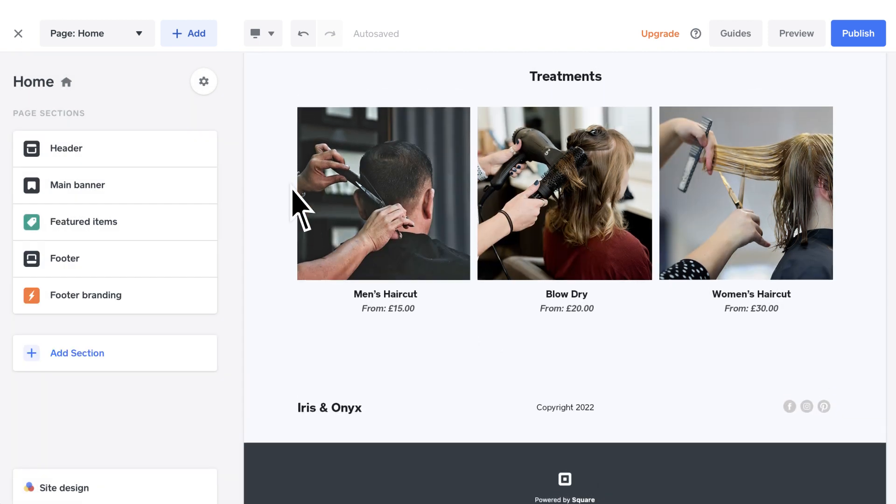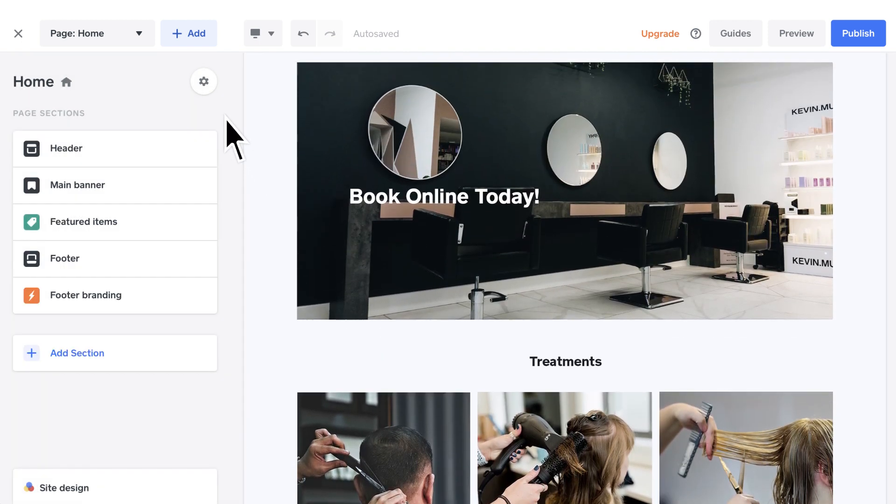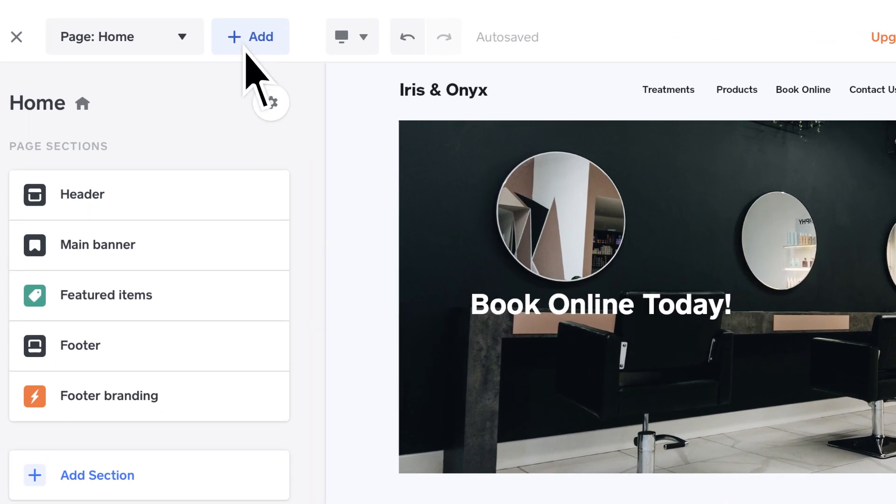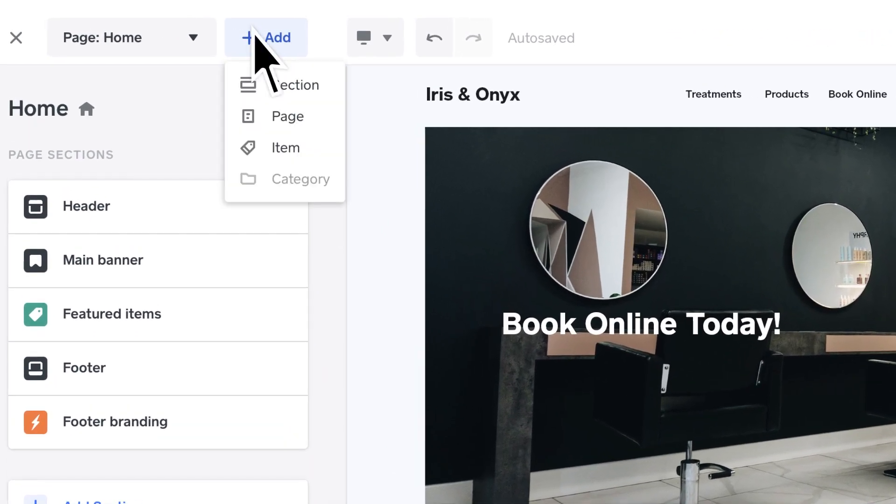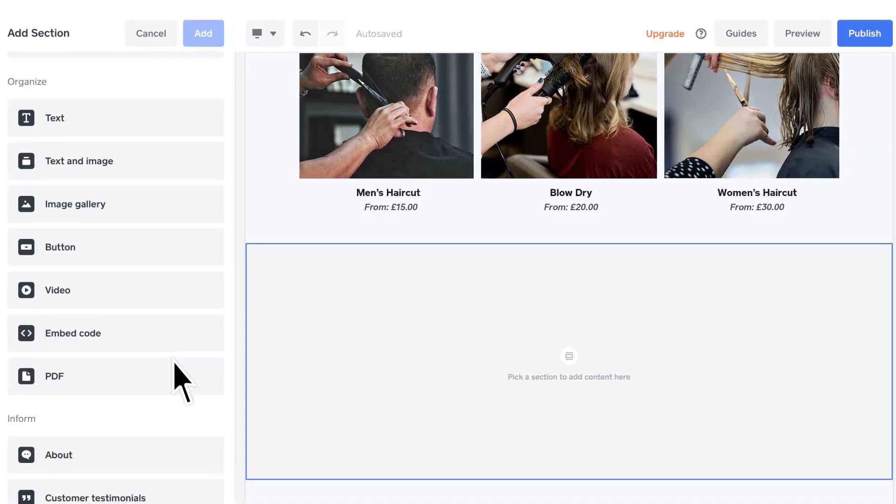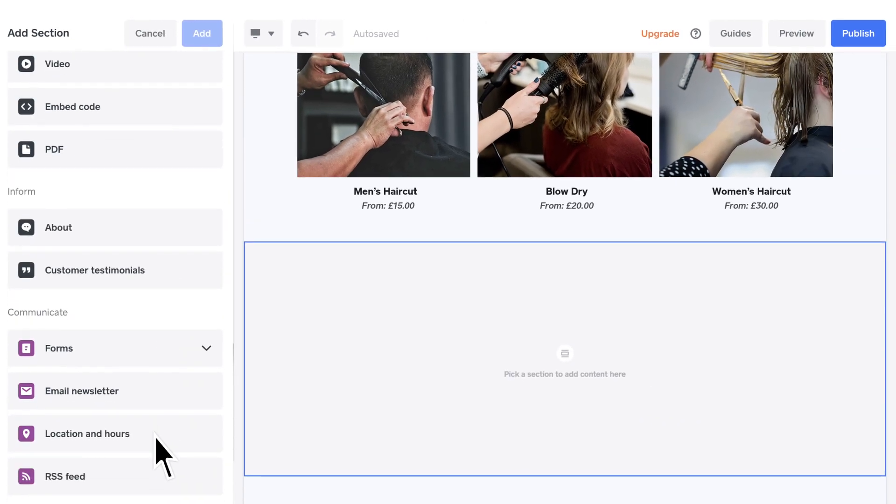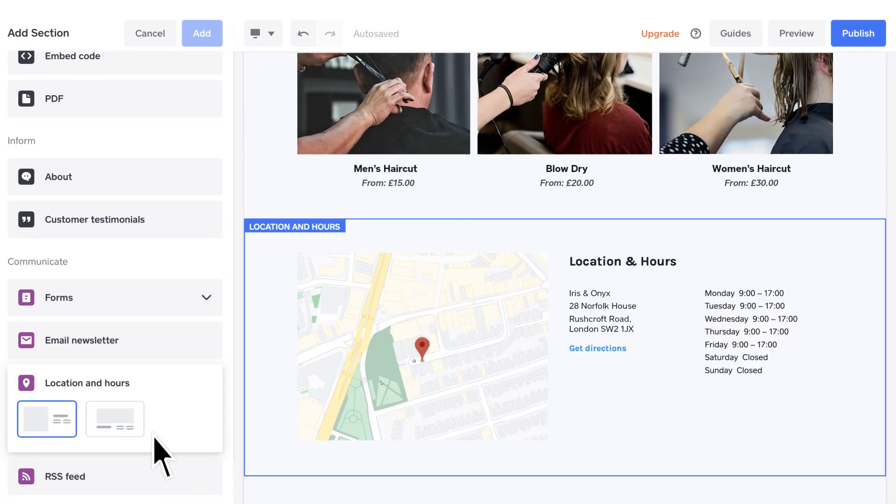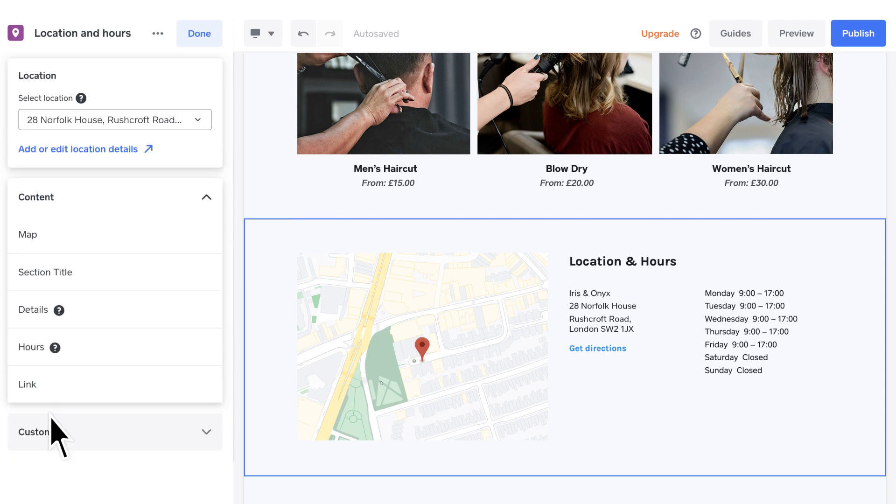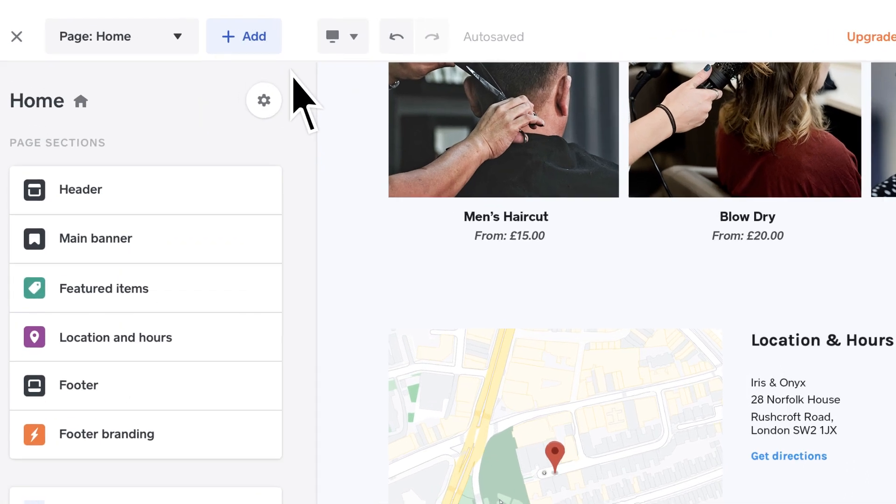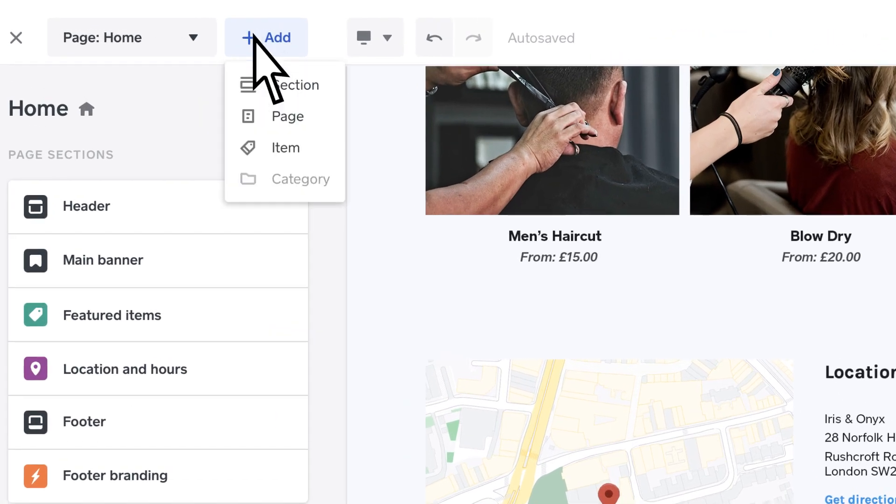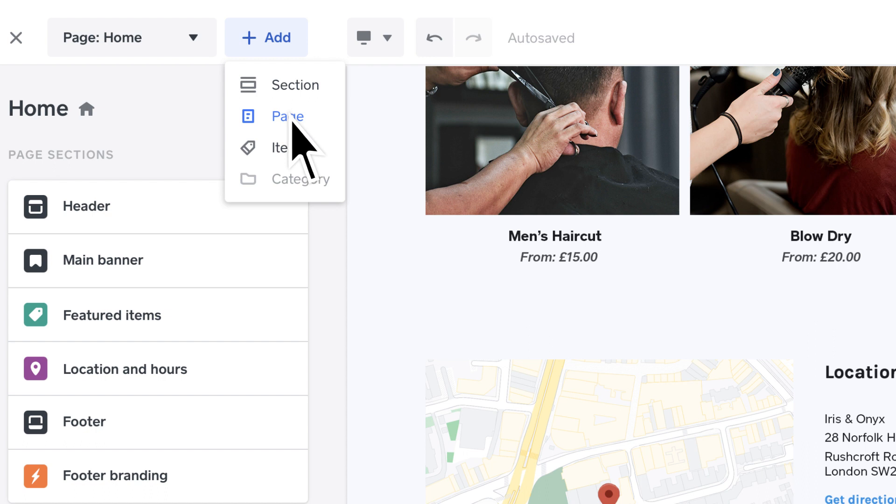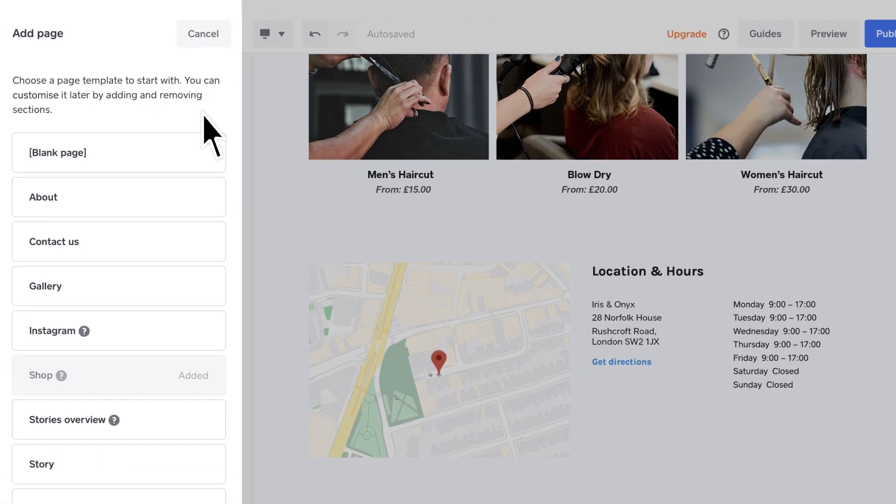Adding new sections is just as easy. Select Add from the top menu, choose Section, and enter all necessary details. If you'd rather have your customer navigate to a new page, you can add a new page instead.